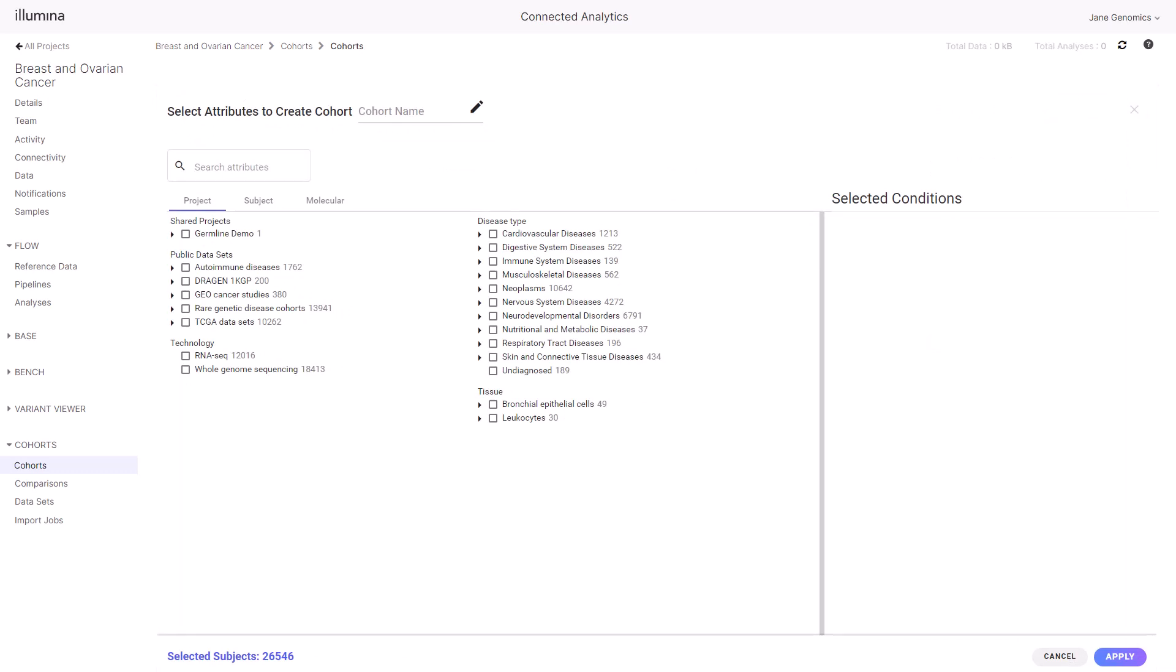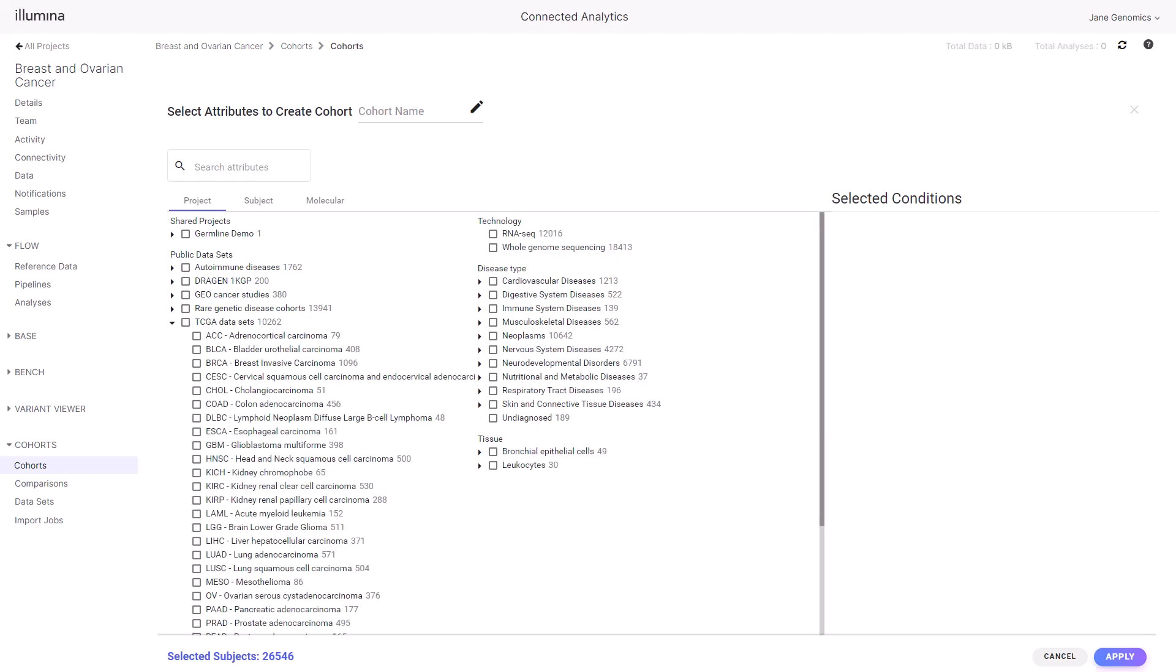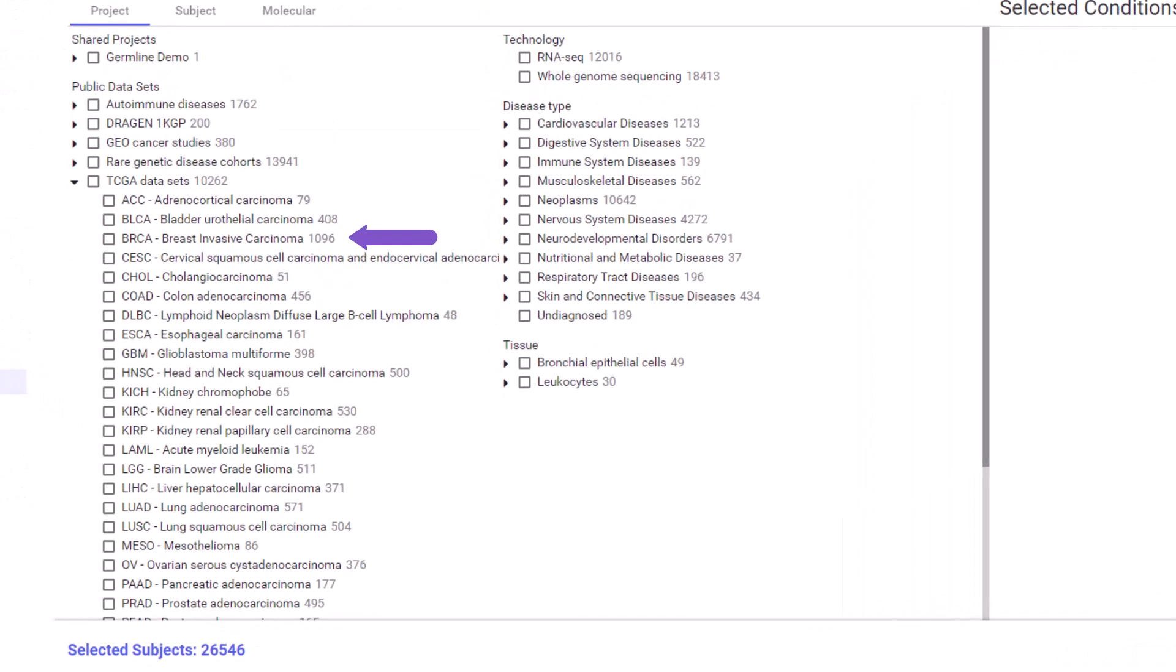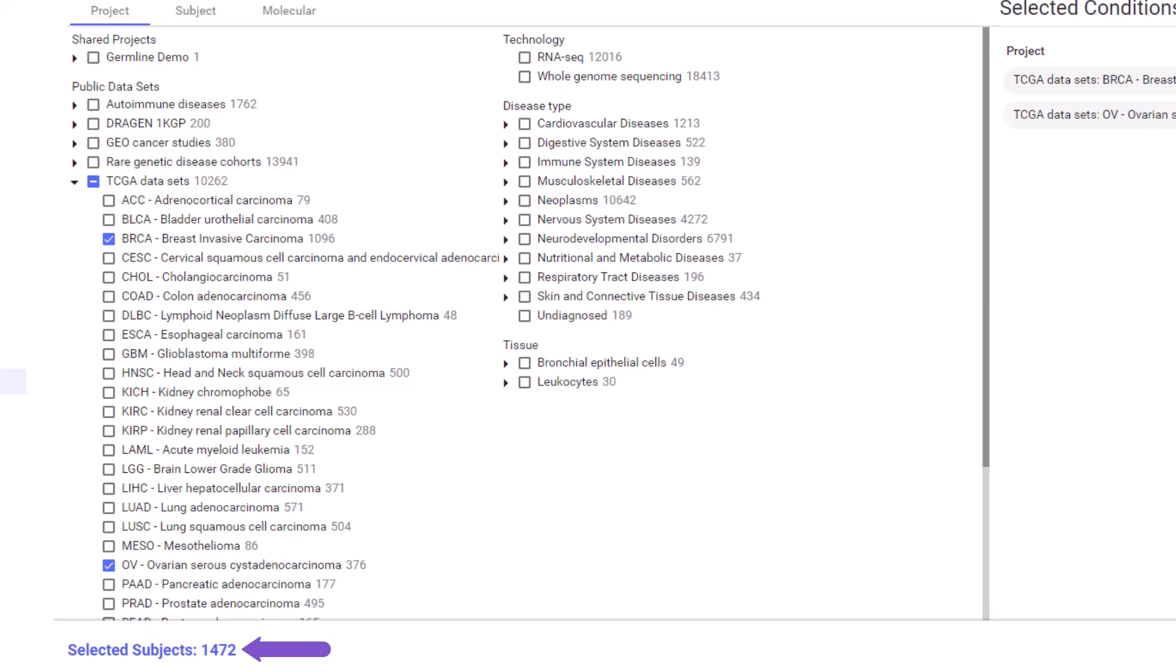Private data can be imported, but for this demonstration we will use the curated public datasets, specifically the Cancer Genome Atlas datasets: BRCA breast invasive carcinoma (note the number of participants), and the OV ovarian serous cystadenocarcinoma studies, for a total of 1,472 selected subjects.